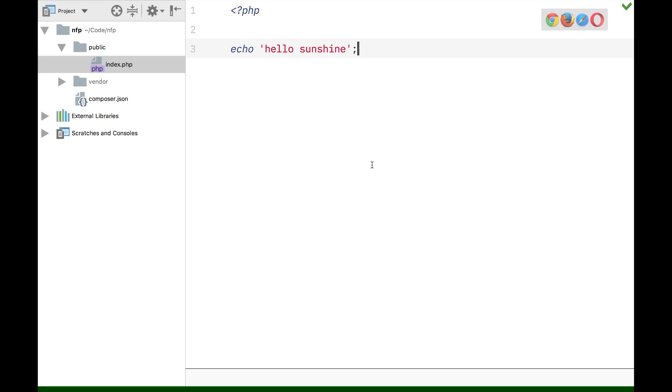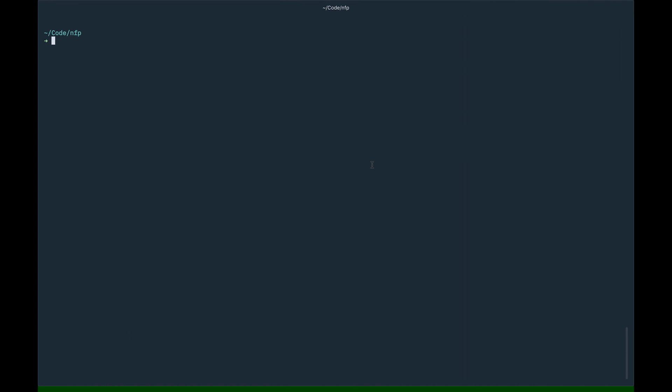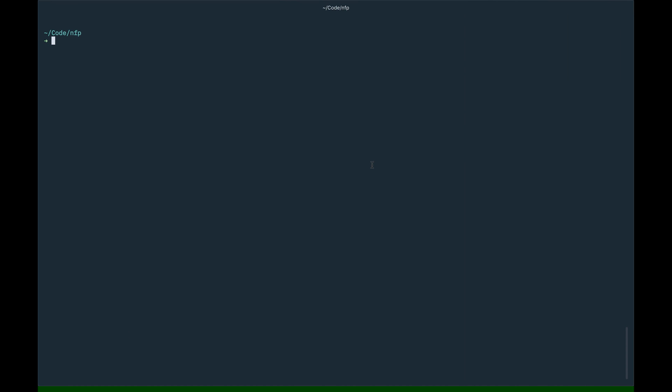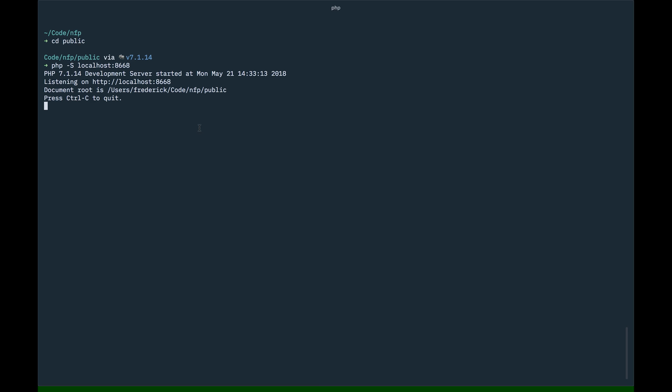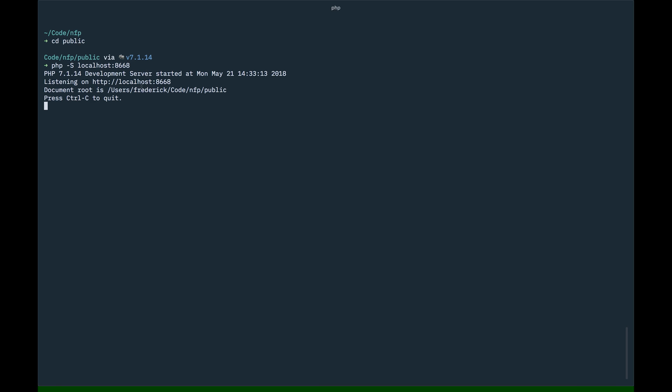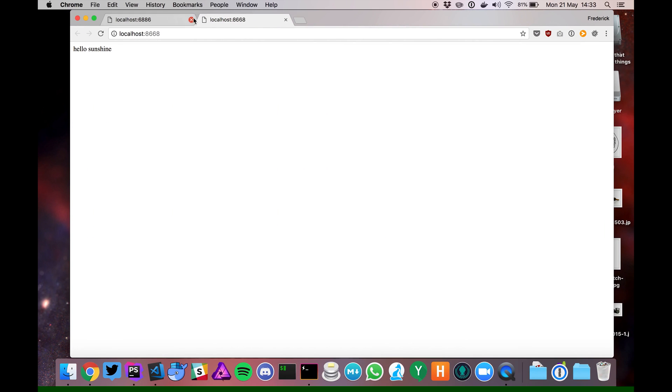So probably a good time to now look at how to include this in our framework itself. So we left off here. This was the framework we had at the moment - not much of a framework at the moment. We had a public map. In that public map we had our index, we just echoed something. I'm just going to quickly reconnect to the server itself. So we go to the public map, and then PHP capital S, localhost, and then a port which is open. So if you go to there, everything is still working and everything is still great.